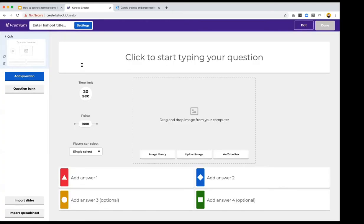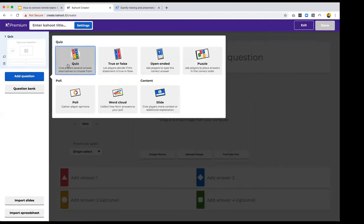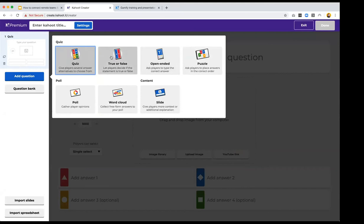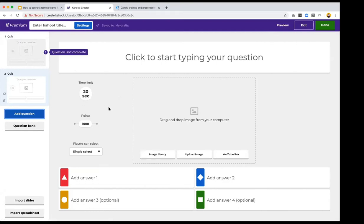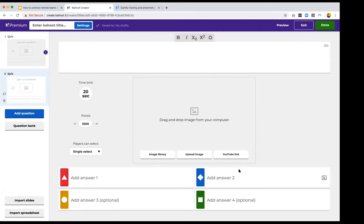When you click to create a new Kahoot from scratch, you enter the creator. Clicking the Add Question button shows you all the different question types available depending on your subscription. Quiz and True or False are the most basic ones, and there are several premium ones. The quiz question is the standard type — one question with four answer options.